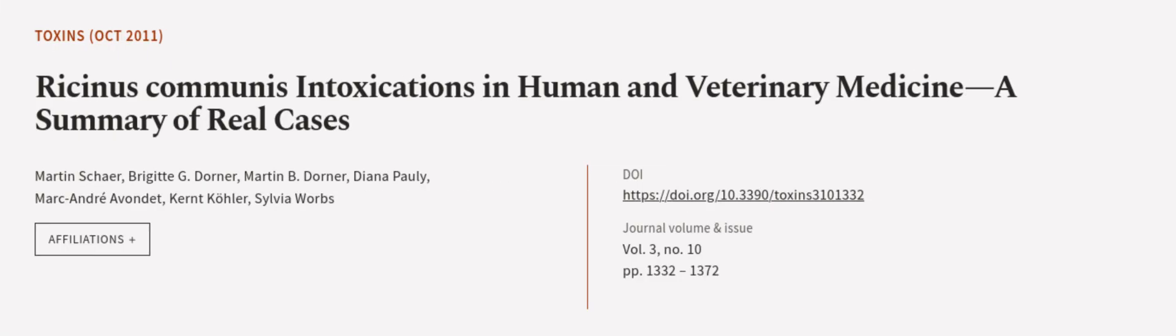This article was authored by Martin Scherr, Bridget G. Dorner, Martin B. Dorner, and others. We are article.tv, links in the description below.